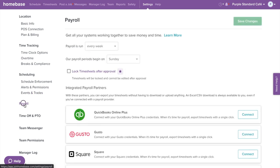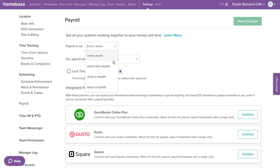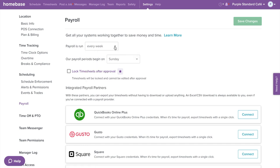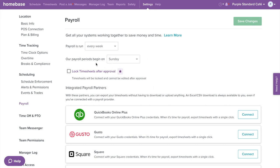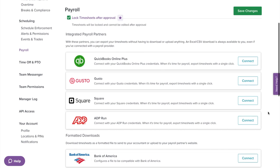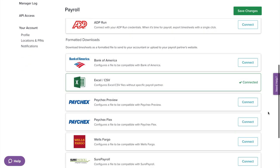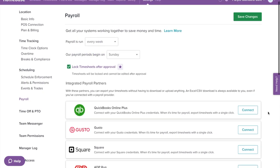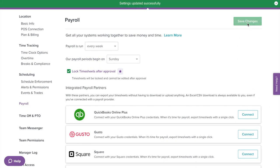Now let's go to payroll on the left menu. Here you can customize your payroll period — weekly, every two weeks, once a month, or twice a month. For payroll period start day, you can set the day when your payroll period begins. You can also choose to enable or disable locked timesheets after approval; once locked, they cannot be edited unless set up otherwise in team permissions. Underneath we have our payroll partners, a list of integrated payroll partners where you can connect your payroll accounts with Homebase. Select save changes when done.